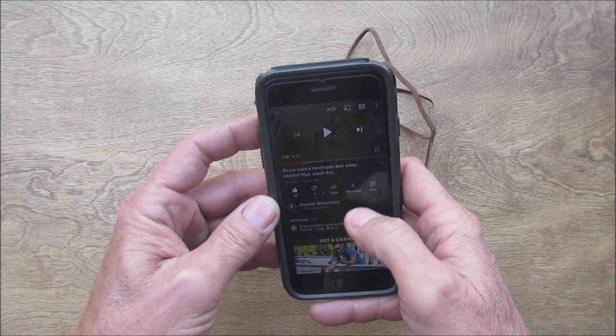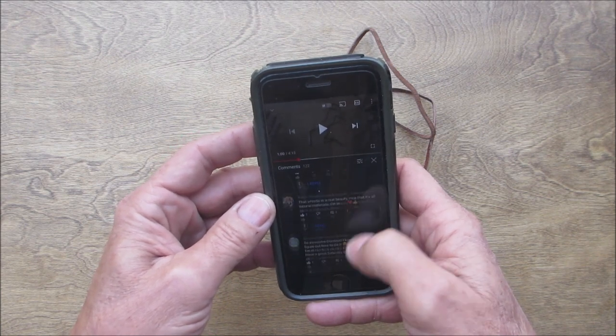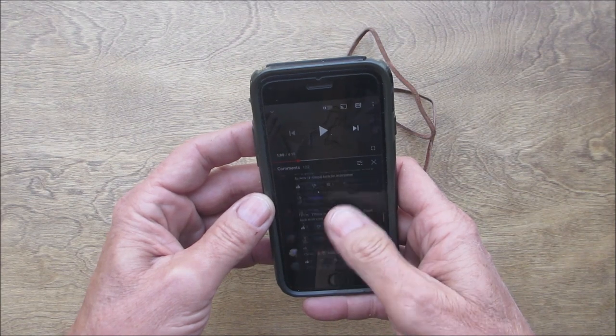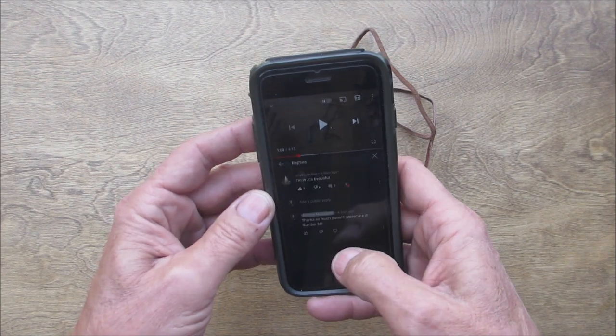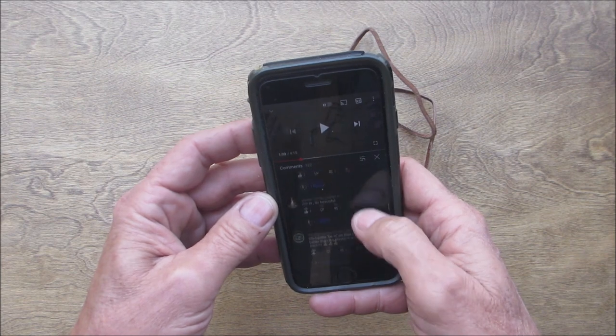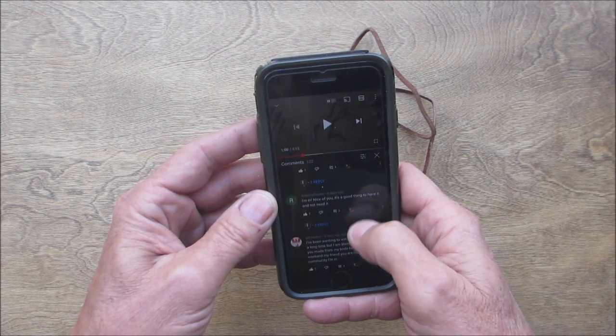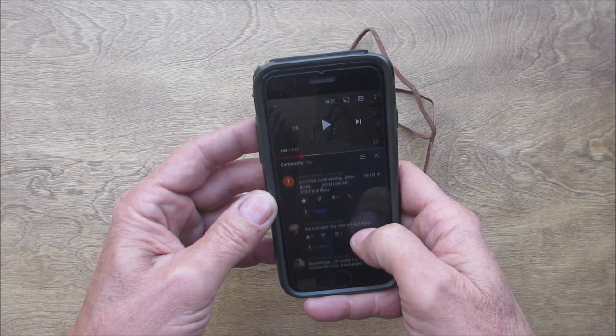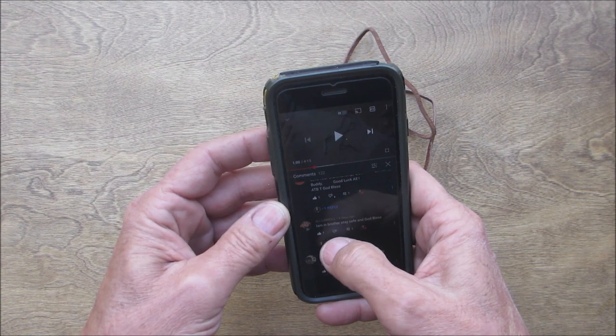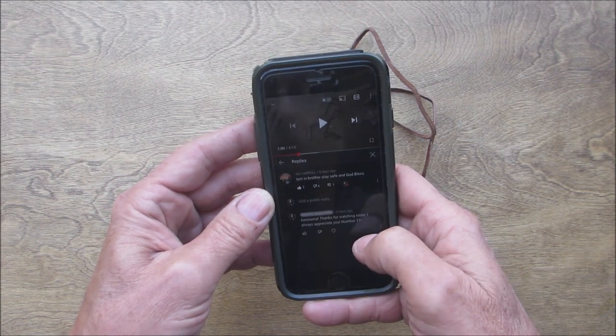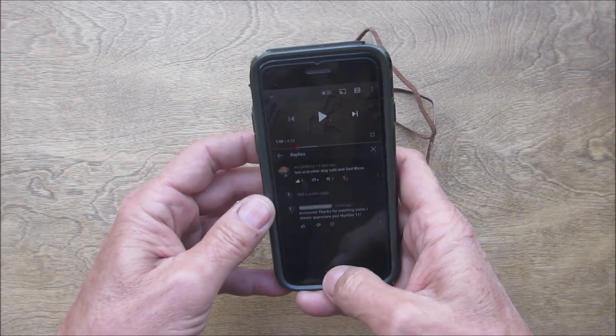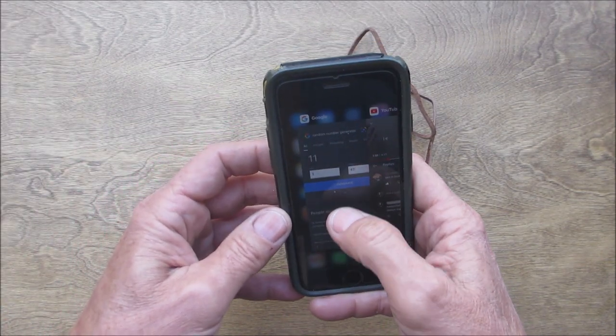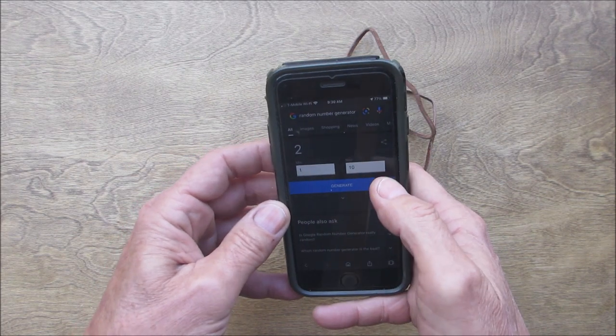Okay, let's see who number eleven is. Because I didn't write everything down, I have all the comments here. Let's just see. Phyllis is twenty-eight, so we got to go down. Number eleven is Ali.